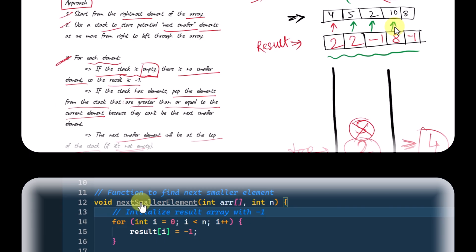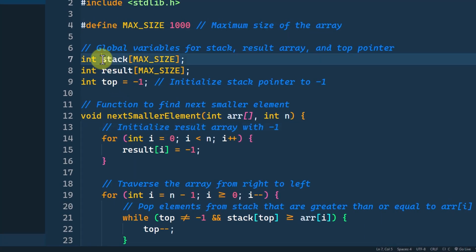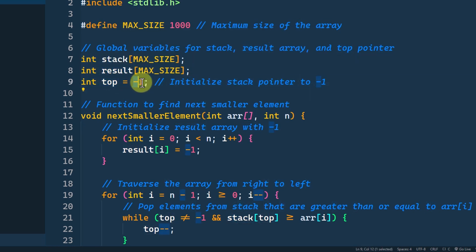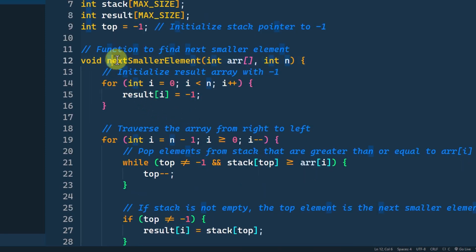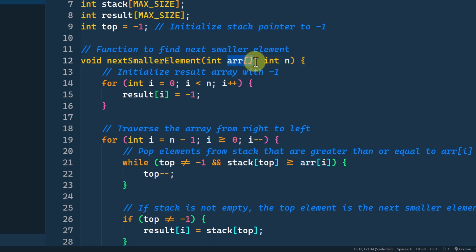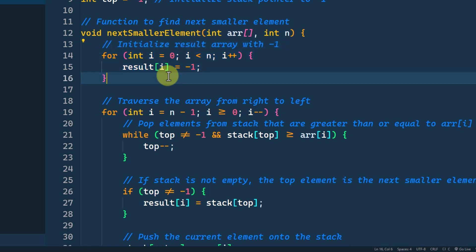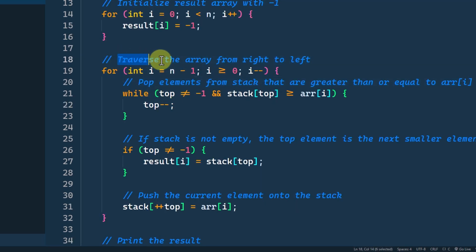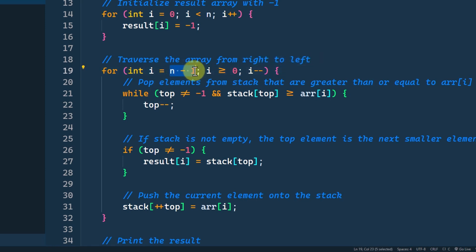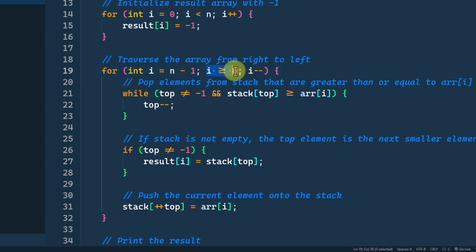Here is the code. First we create one stack and a resultant array, with the top pointer initially pointing to negative 1. The function to find the next smaller element takes the given array and the size of the array as parameters. We initialize the resultant array with negative 1 for all elements, then traverse the given array from right to left, starting from index n minus 1 down to 0.